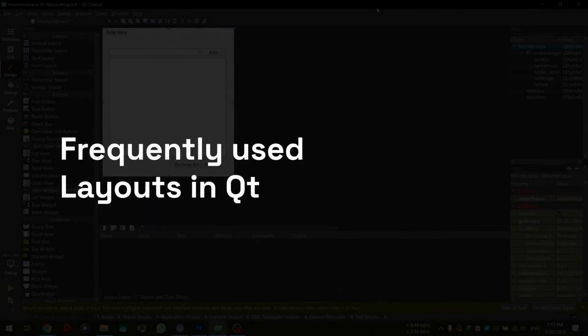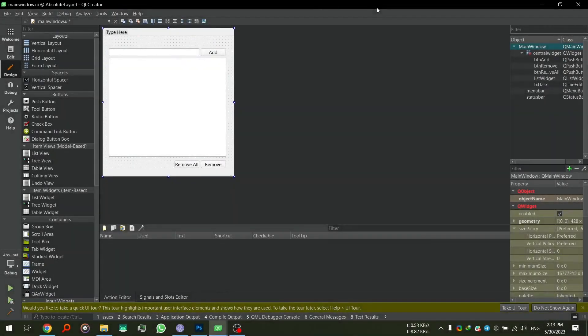Hey guys, welcome back to another video. In this video I'm going to show you the most frequently used layout options available in Qt Widgets applications. Using these layout options you can design more complicated UIs with better window support — what I mean is that when we resize the application all the widgets will resize accordingly, and the application will be much easier to use for the user.